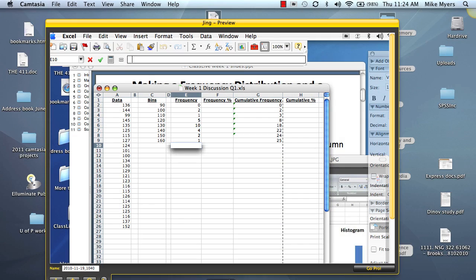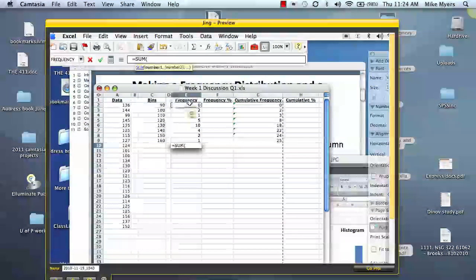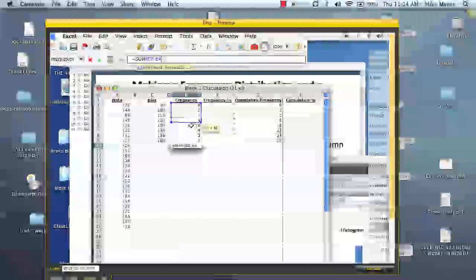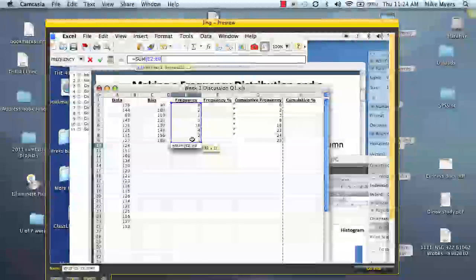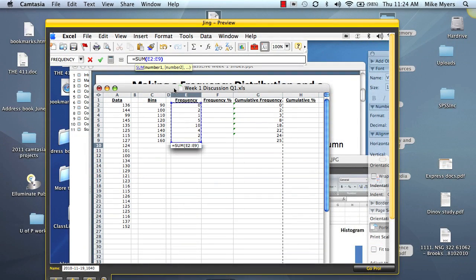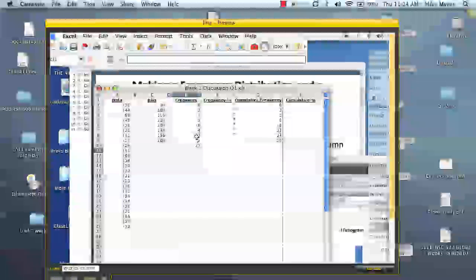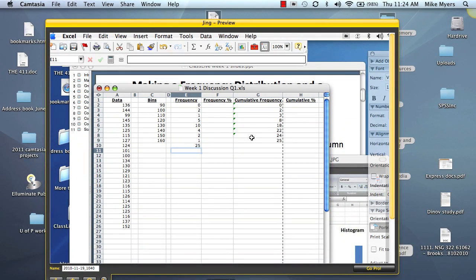So now we have our frequencies. We can even sum them up here. So we type in equals sum, drag over the whole column, close the parentheses, equal, and we have our frequencies and our cumulative frequencies.